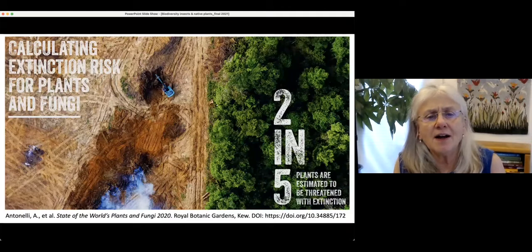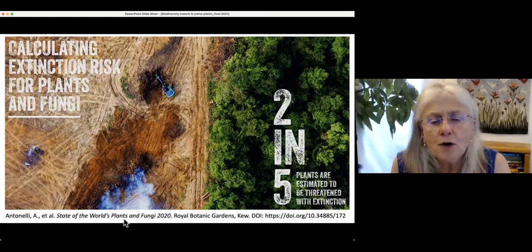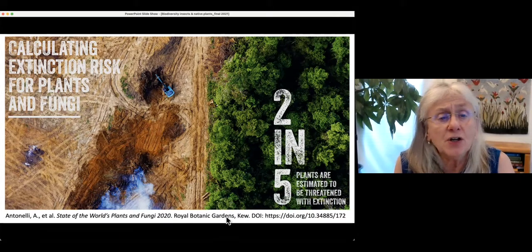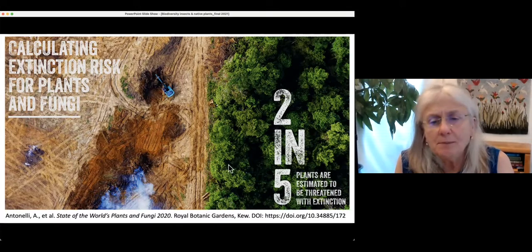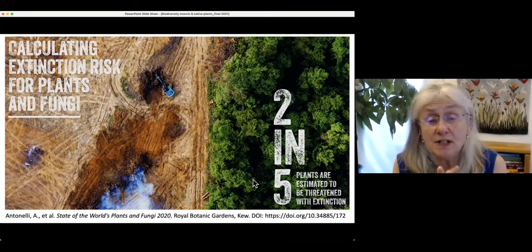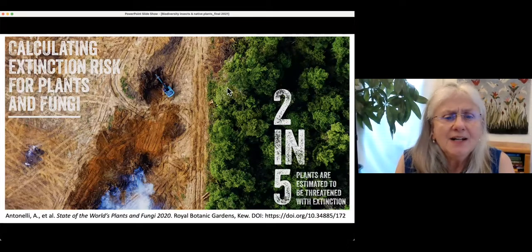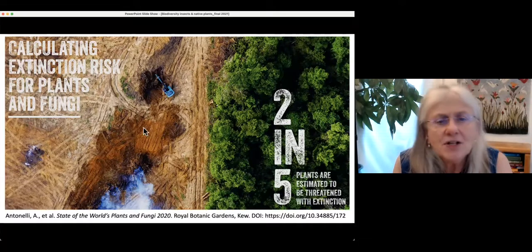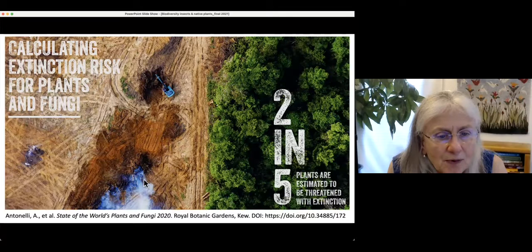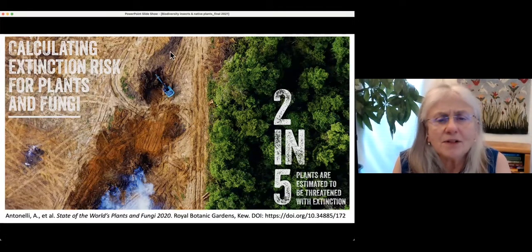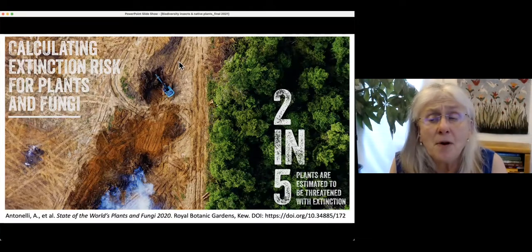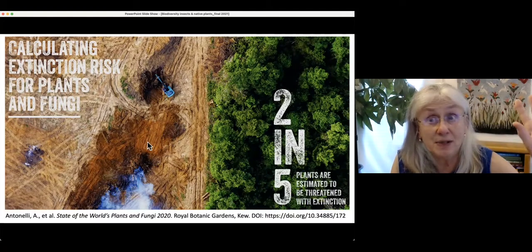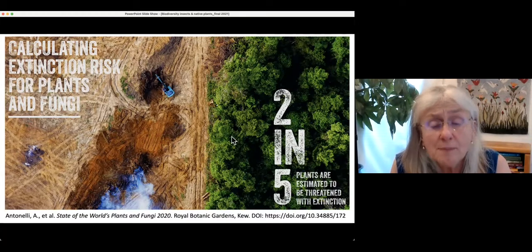Let's talk about some of these losses. I'll start with plants. This picture is from a fairly new report about the state of the world's plants and fungi, from the Royal Botanical Gardens at Kew. It tells us that two out of five plants — 40% of all plants — are estimated to be threatened with extinction. It shows a stark picture of a tropical forest that has been logged or burned, clear-cut, probably destined for a palm plantation in Indonesia, with soil compaction and erosion. A lot of plants are in trouble, particularly plants in the rainforest.